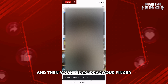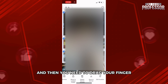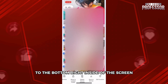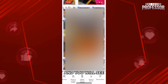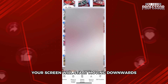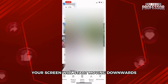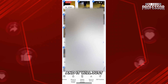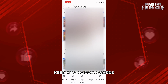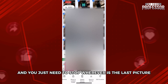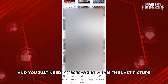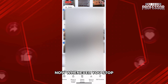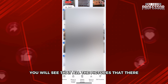Then you need to drag your finger to the bottom right-hand side of the screen and you will see your screen will start moving downwards and it will keep moving downwards. You just need to stop wherever the last picture is.